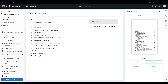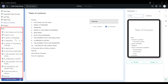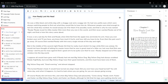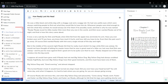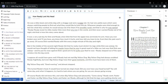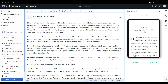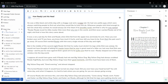When you import a manuscript from a docx file, all your content will automatically be added to the body section, including any pages that you want to be in the front matter. Moving them into place is as easy as just clicking on the page in the left navigation pane and dragging it to where you want it to be located and dropping it there.